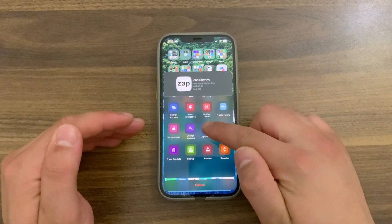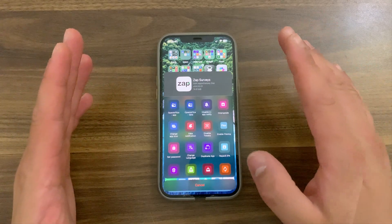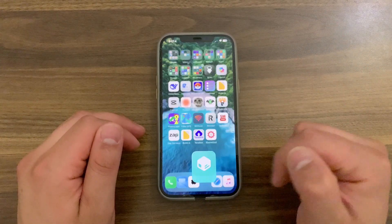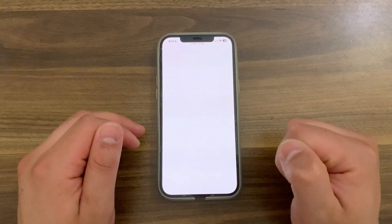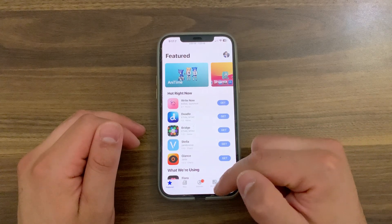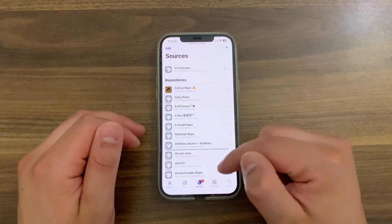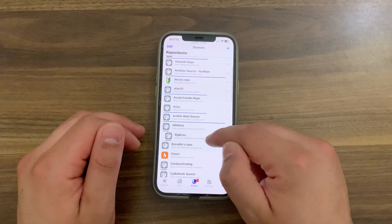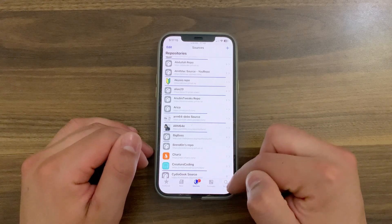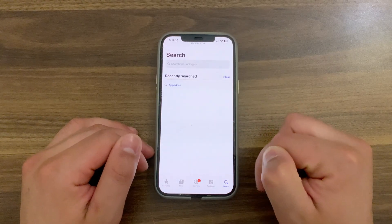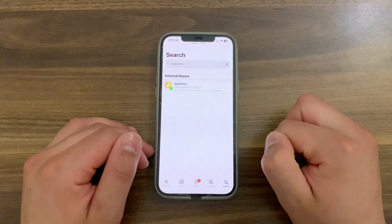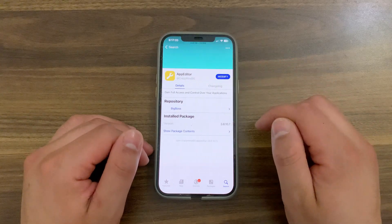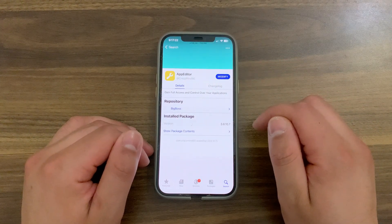Now I'm going to show you how to download and install the tweak. First, go ahead and open Zebra, Cydia, or whatever you are using — I will open Cydia. Go to Sources and make sure to add the BigBoss repo. Once you add the repo, go to the search and search for App Editor Tweak.